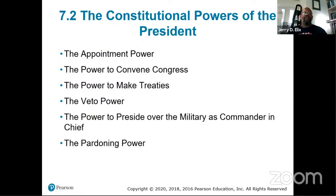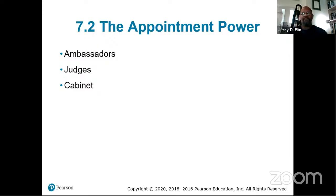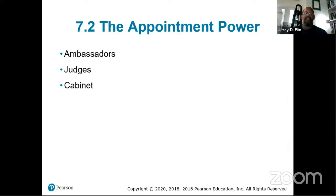The constitutional powers of the President include: the appointment power, the power to convene Congress, the power to make treaties, the veto power, the power to preside over the military as Commander-in-Chief, and the pardoning power. The President can appoint ambassadors, judges including Supreme Court justices and lower federal judges, and cabinet members — but all must be approved by the Senate.